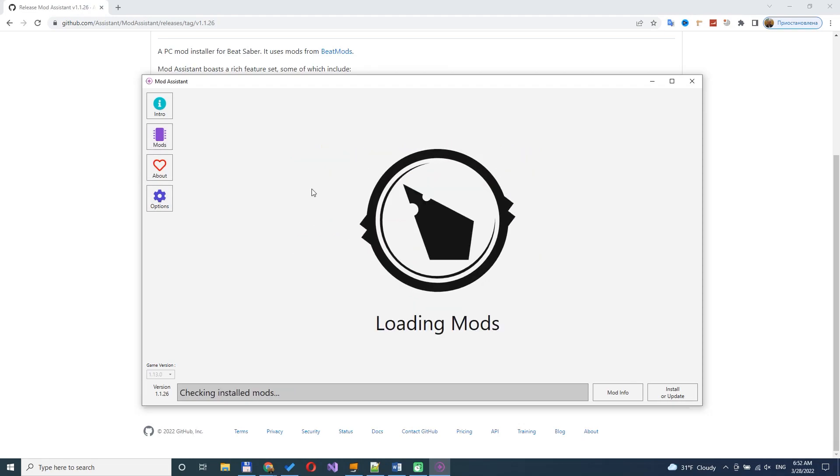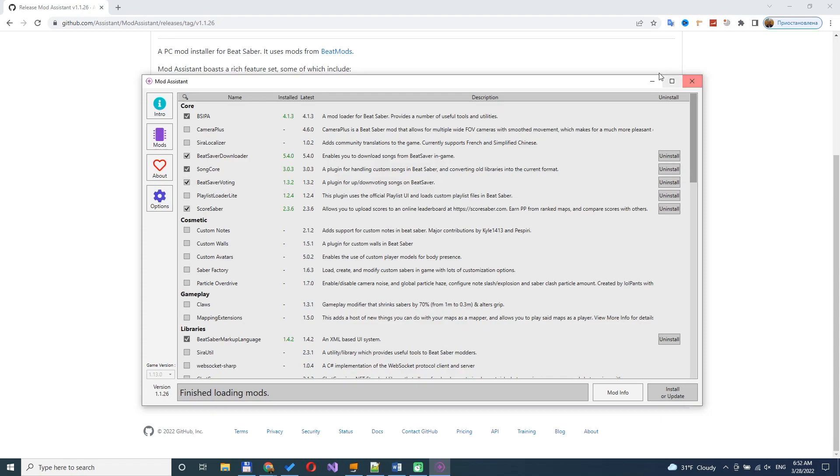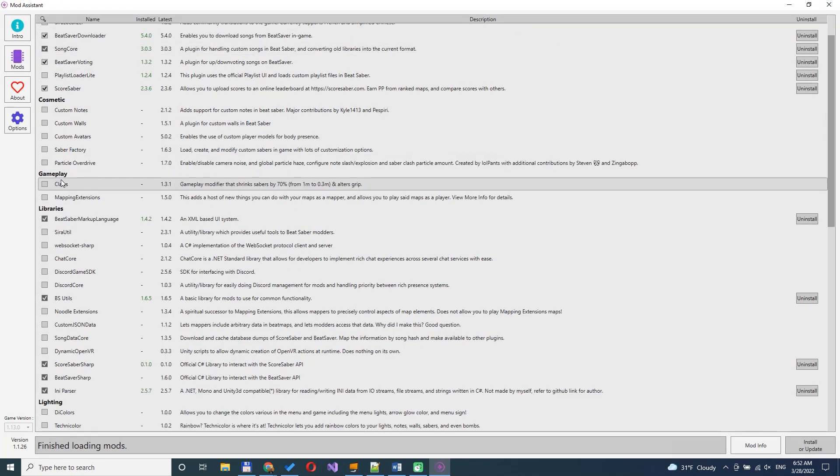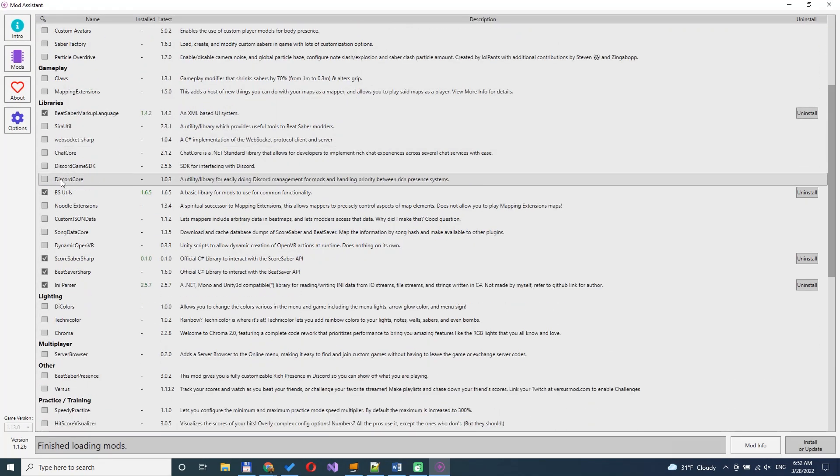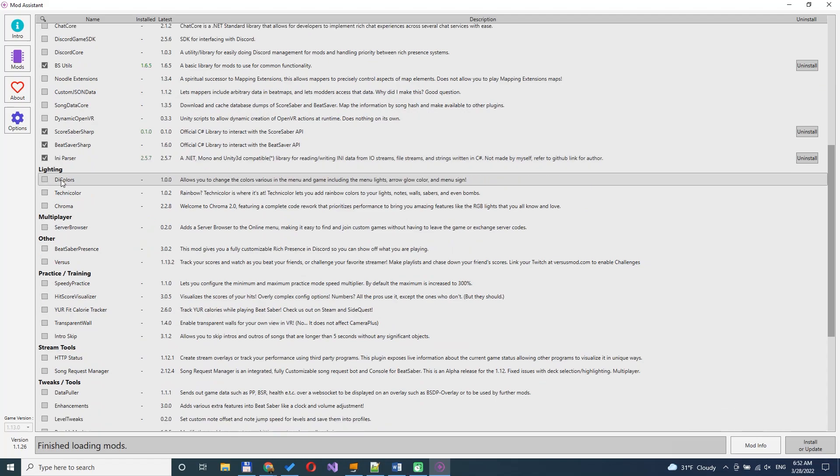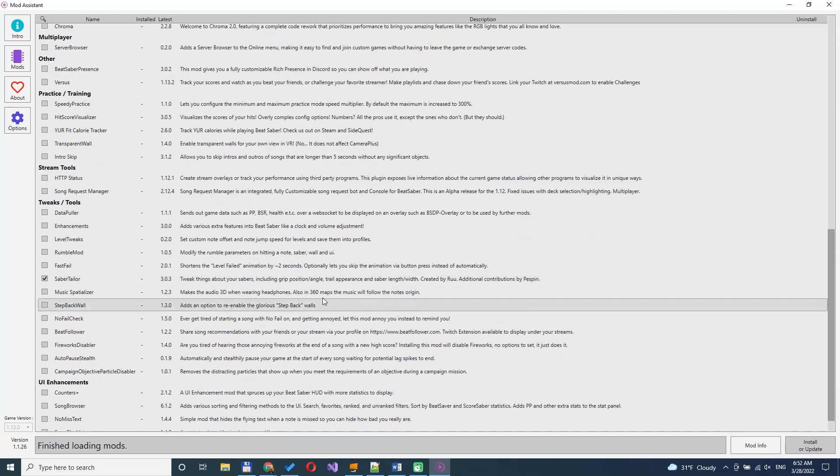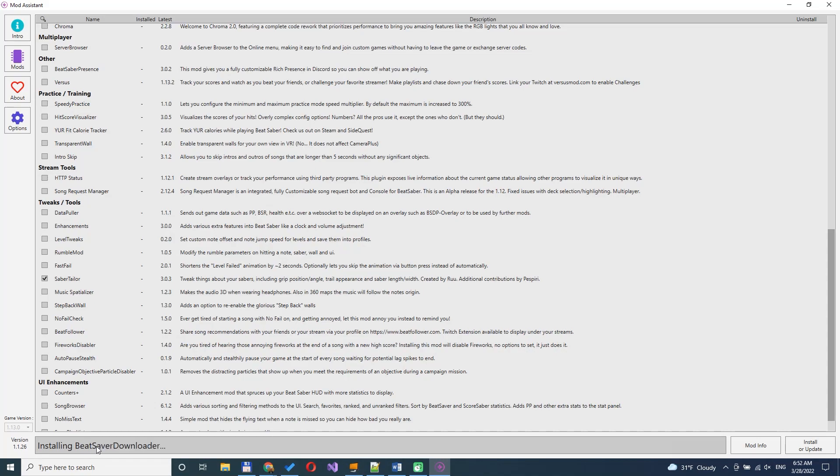Assistant loads a list of installed and not installed mods. You can select desired mod from the list and press install or update. Wait a second and the app will install the mod.